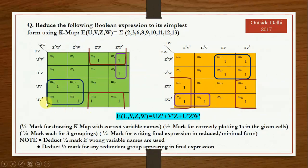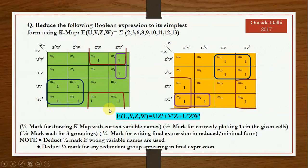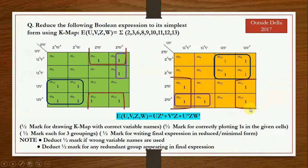For grouping: no 8 ones are adjacent so an octet is not possible — look for quads. One quad can be formed from 4 adjacent ones. Another quad wraps top and bottom cells. A third possible quad would be redundant because all its ones are already paired with the blue and red quads — no one is exclusively for that group — so it must be removed.